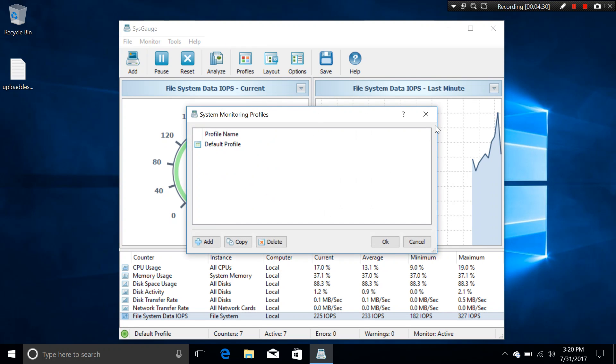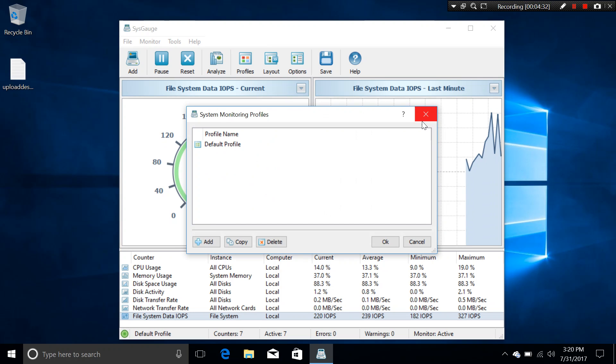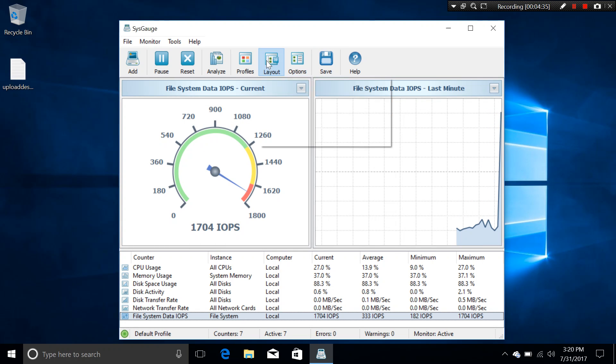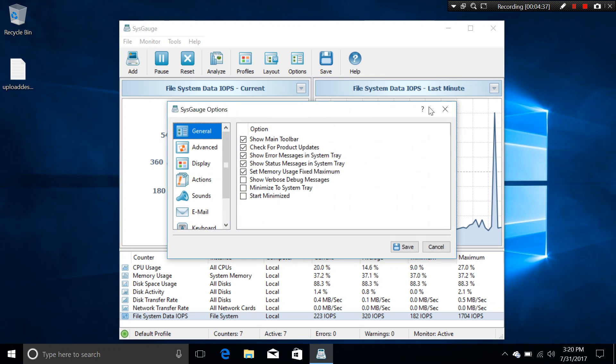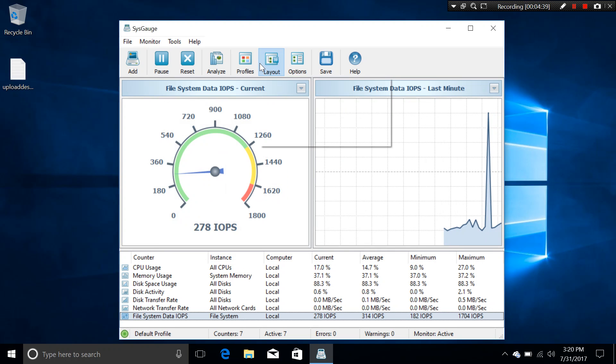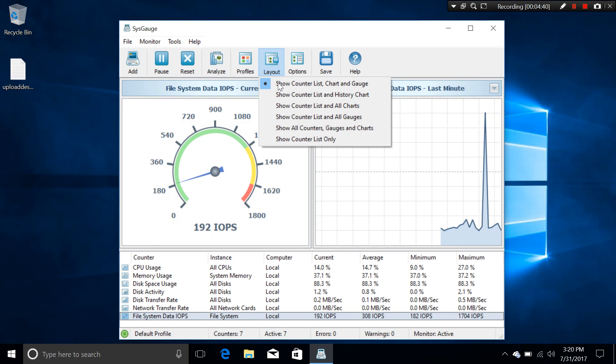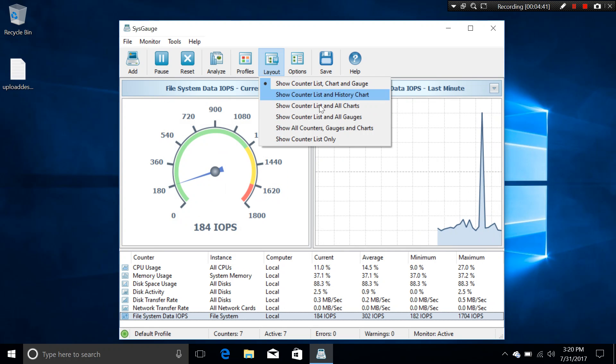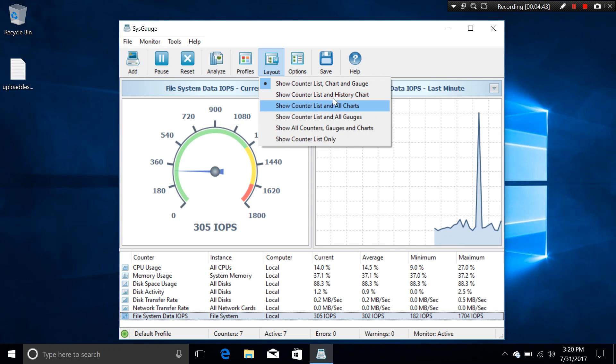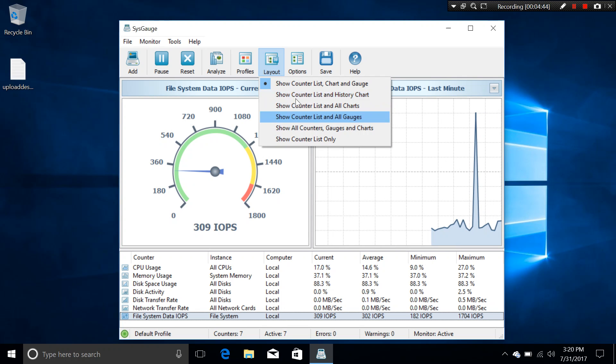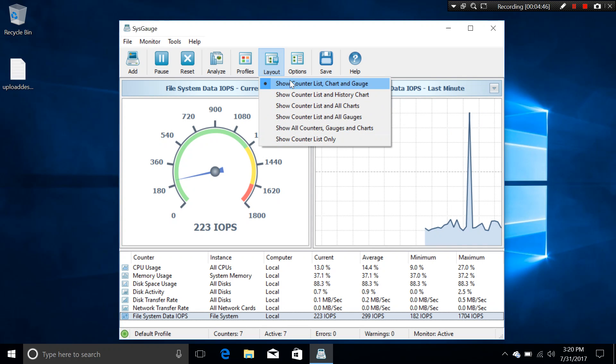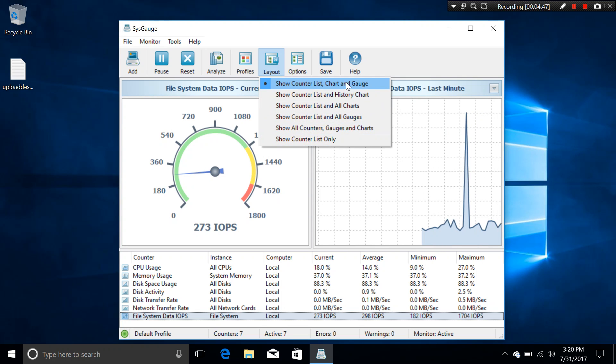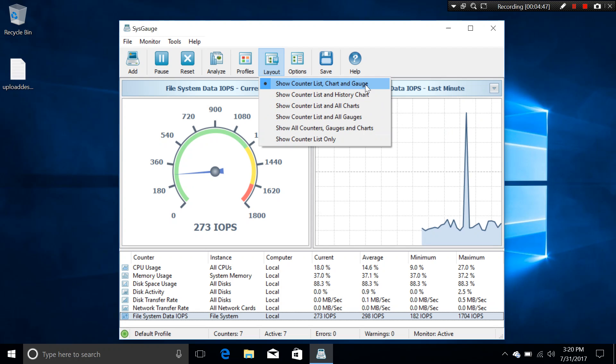Profiles. Of course, you can add a profile, delete them, copy one. Layout. So the layout can actually change which appears on the UI. For example, choose counter, chart, and graph.